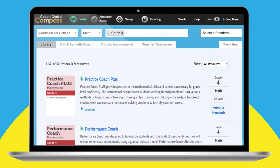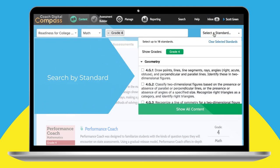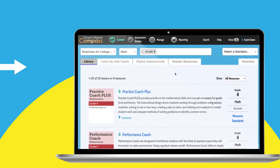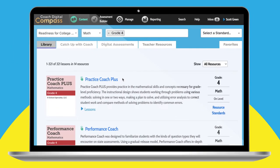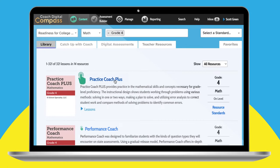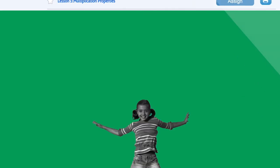Narrow the focus and search by standard to find exactly what students need. The Library tab takes you to all the resources, each with its own descriptor. Next to most resources, you'll also see the green finger, which means it has digital practice.